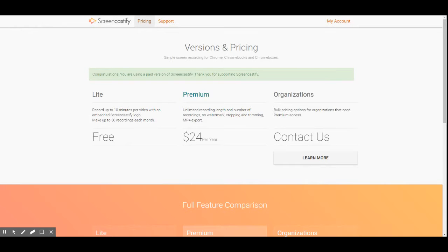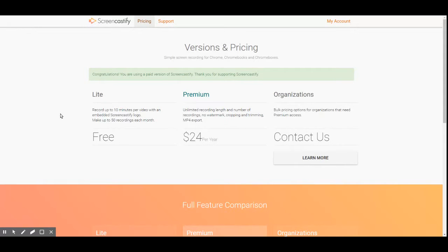Now let's check out the pricing page. It says versions and pricing for Chrome, Chromebooks, and Chromeboxes. For me it says: 'Congratulations, you are using a paid version of Screencastify — thank you for supporting Screencastify.' I'll keep supporting it if they continue to upgrade and maintain amazing customer support. I had an issue where it wouldn't record, and I sent them a message. About two hours later they got back to me, still within one day — and I had actually managed to fix it myself before they responded.